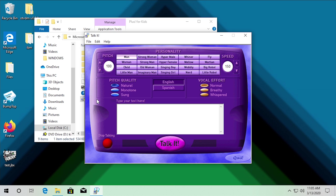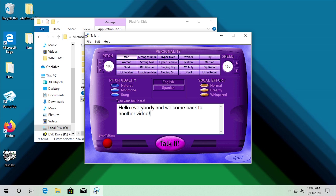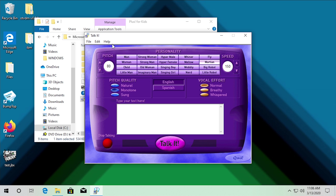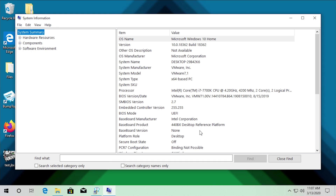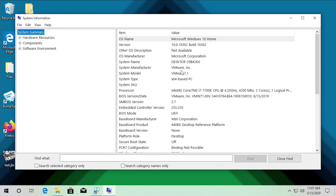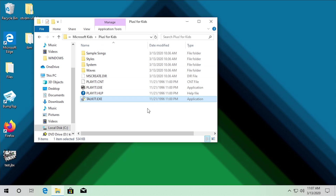Let's type out my intro: 'Hello everybody and welcome back to another video' and have a default voice say it. You can see it actually slightly cuts off — I wonder if that's because of the exclamation point. Without it, it does actually work once again with no issues at all. We can go to Help and About — this is version 1.0, Microsoft Talk It. The about window opens up totally fine, and system info just opens up system information. Very very impressed. We're actually able to get this one to work, and that is all of the programs that Plus for Kids installed.